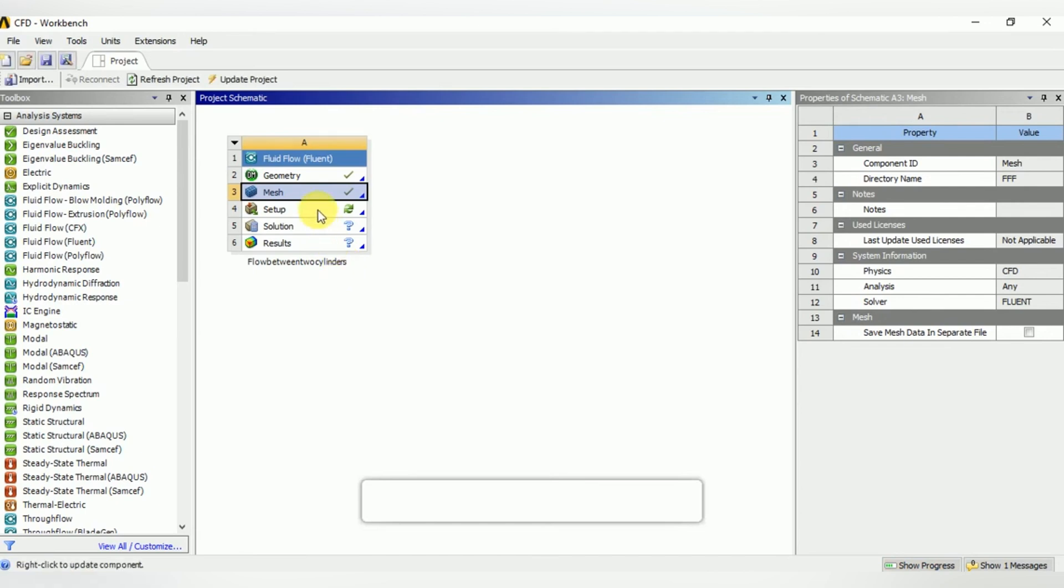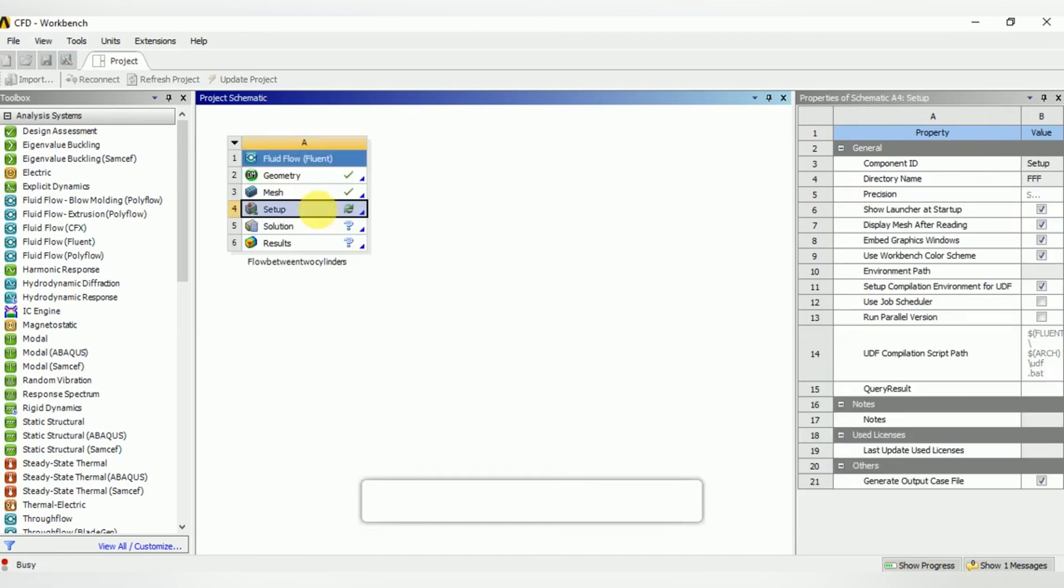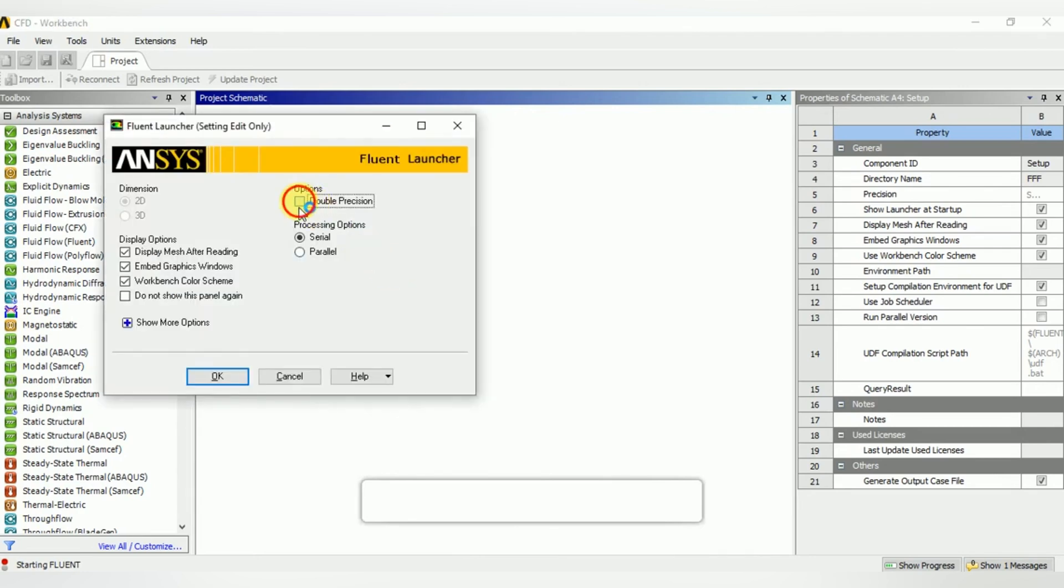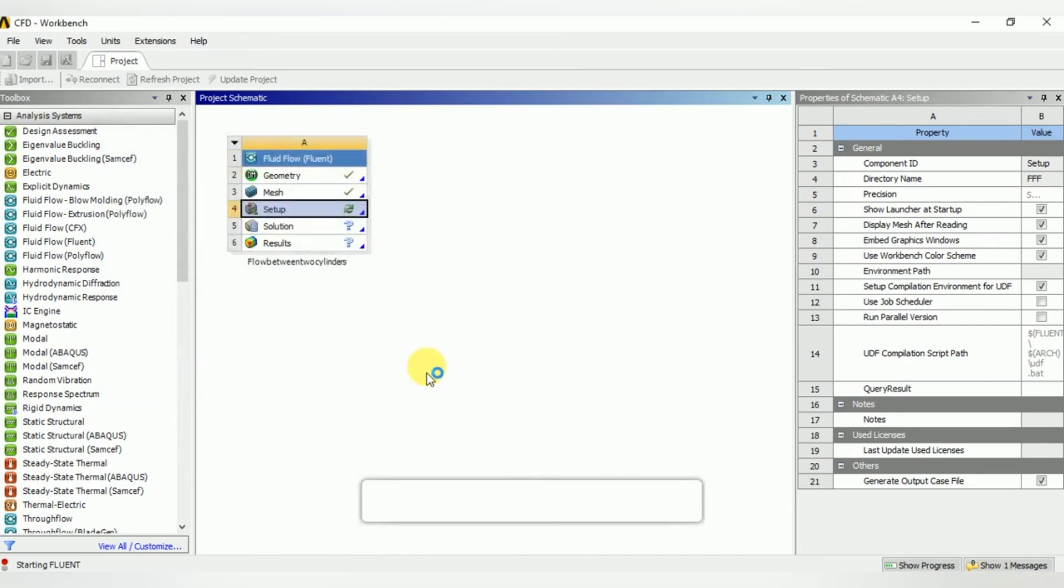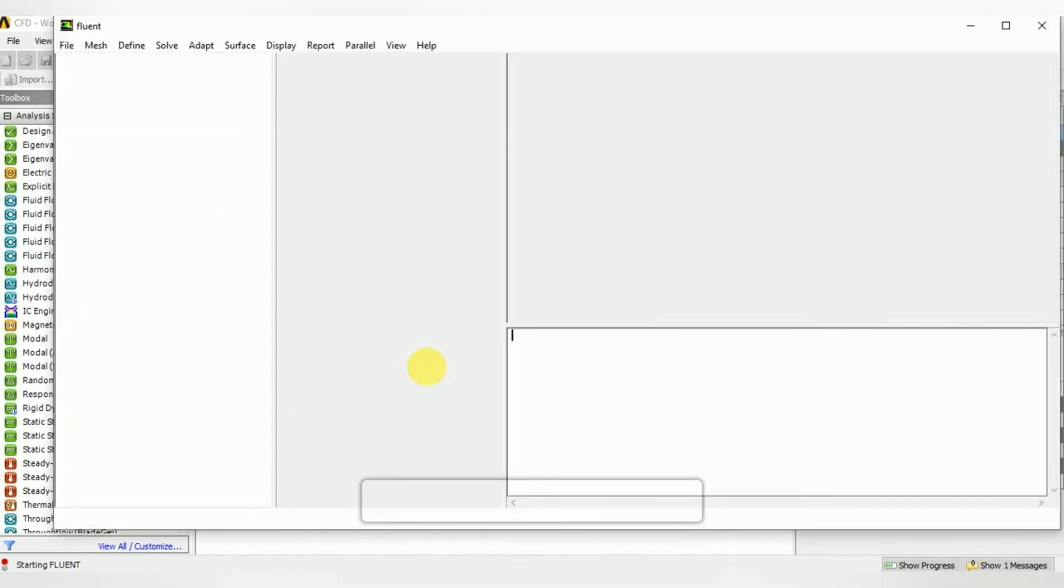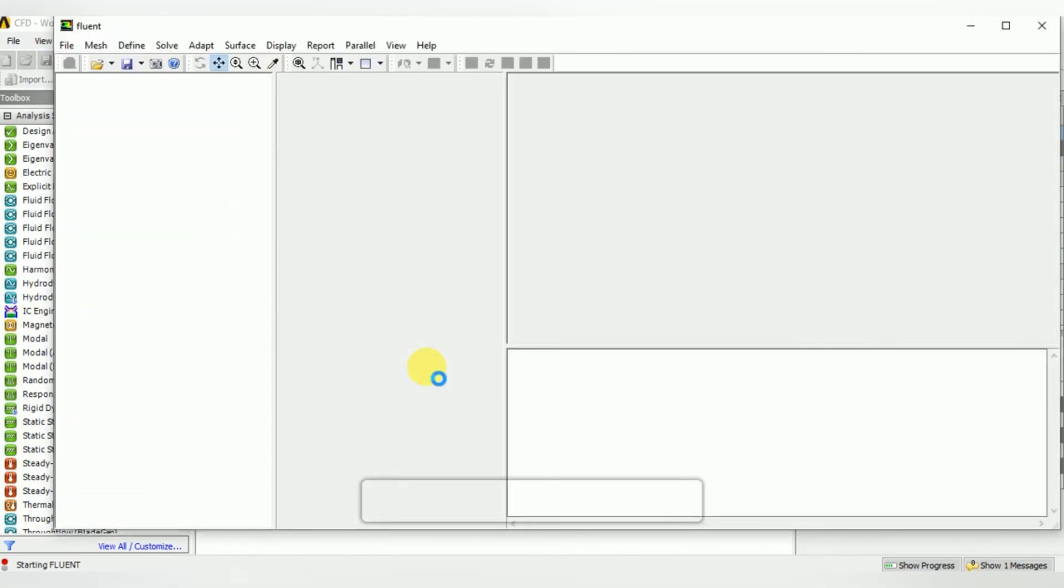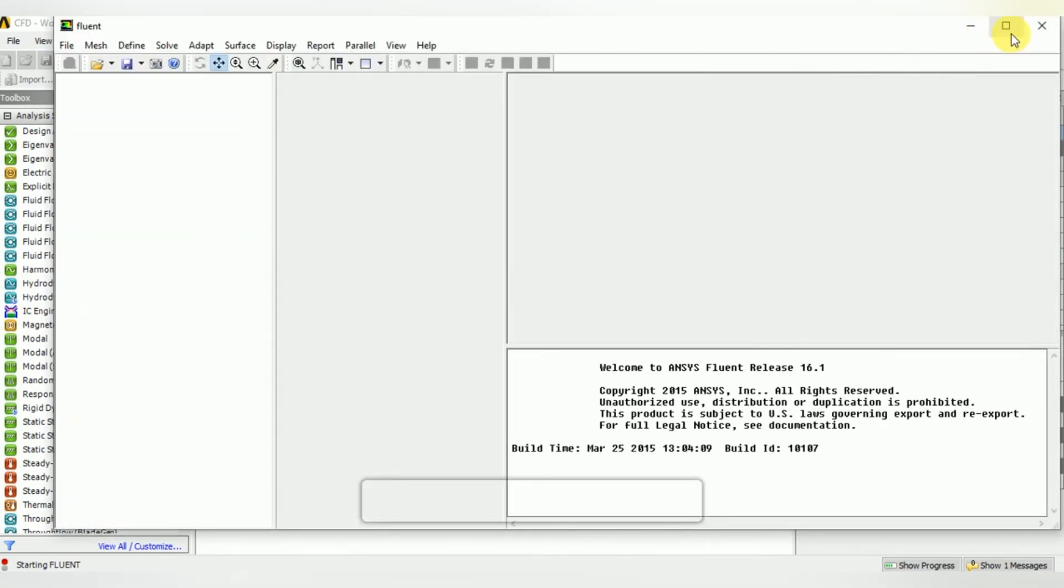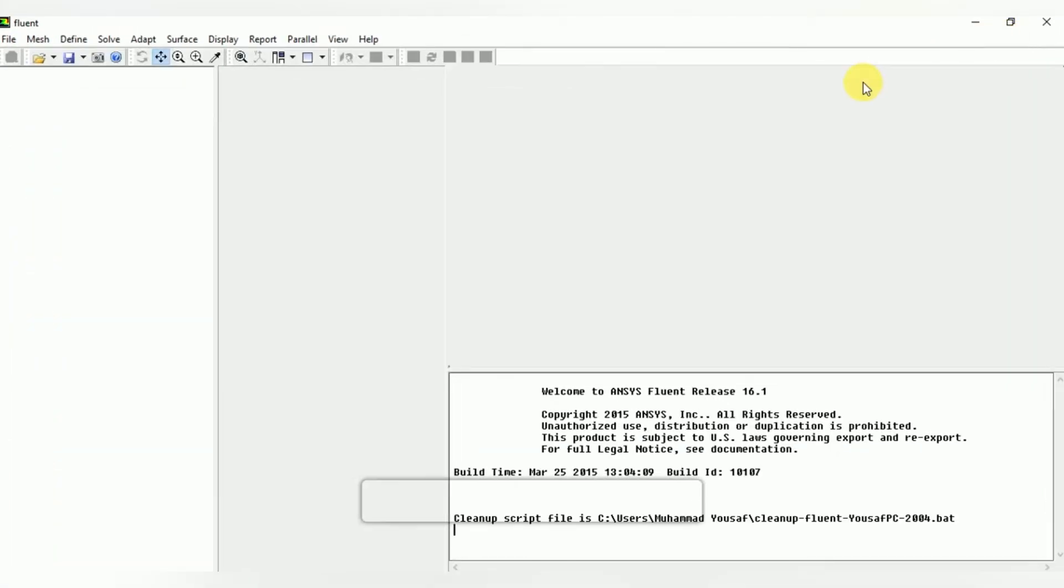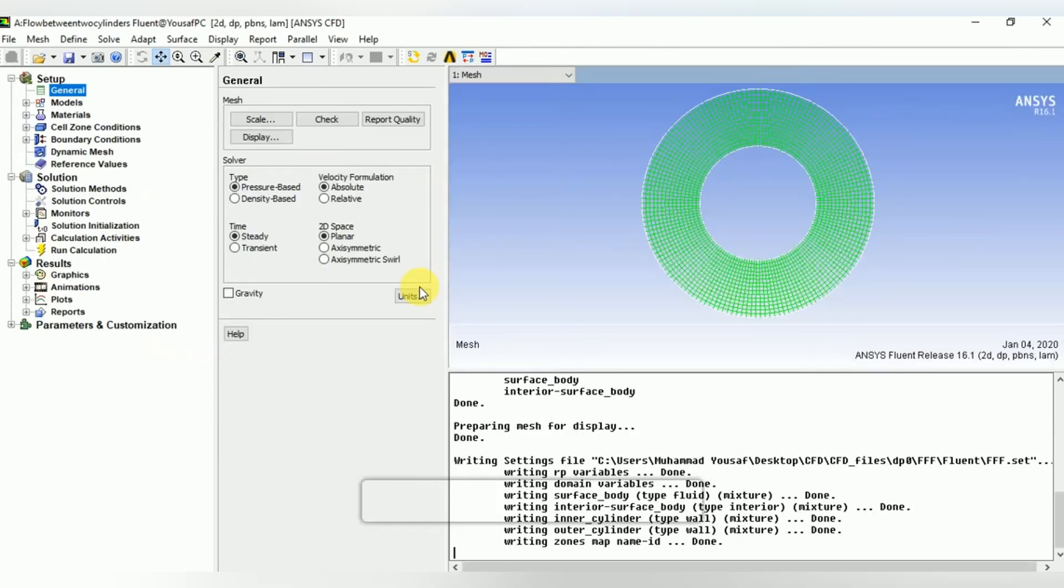Open the setup, enable the double precision, click OK, and wait for the setup to be opened. Here it is our case. The solver is pressure-based, and the problem is steady state and planar. The models are okay.